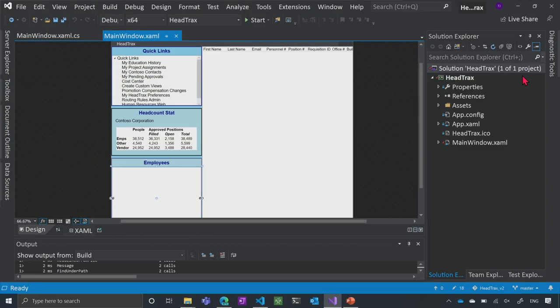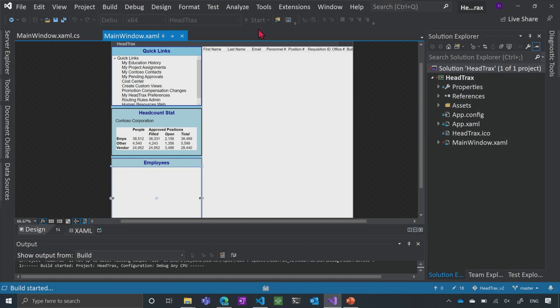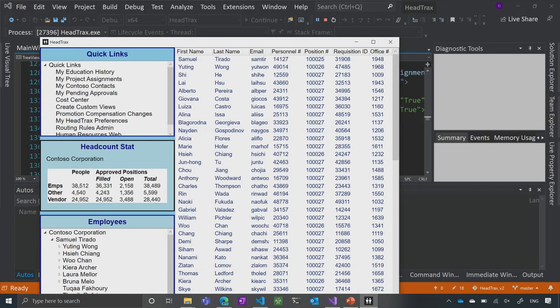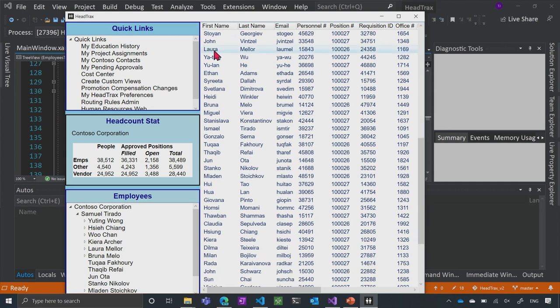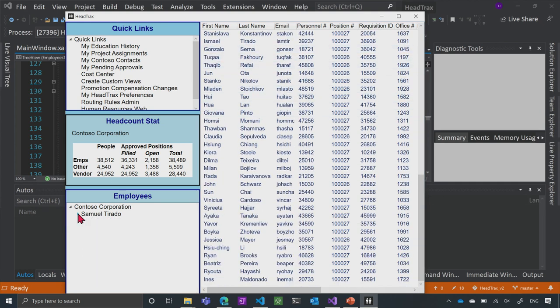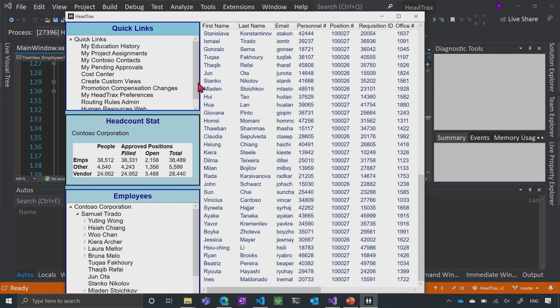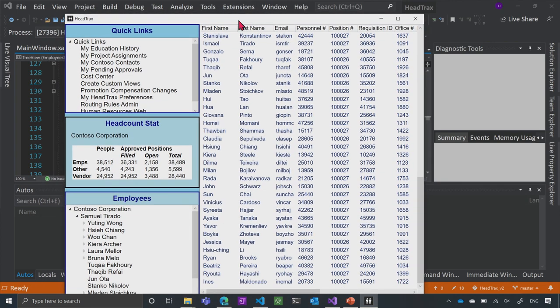What I have here in Visual Studio is an application called HeadTracks — a simple application that allows me to view different people in my organization and the list of people that report to a certain person. I'll run it with F5 so you can see what it looks like. Here you can see a list of people and different employees, showing who reports to who — sort of like a hierarchy chart. Now I want to show you how to take this desktop application and package it as an MSIX.